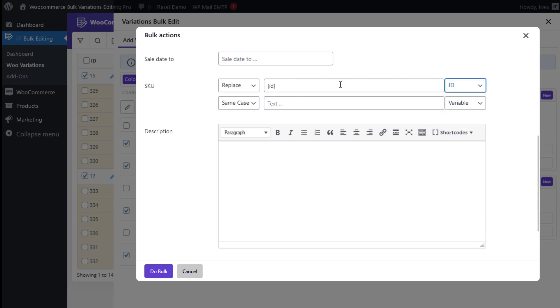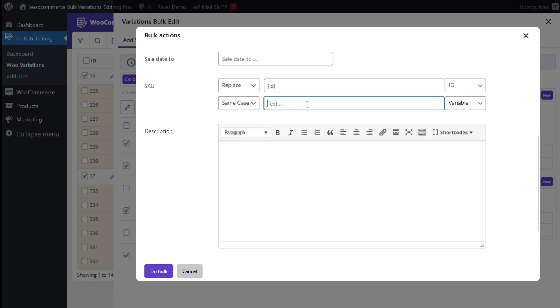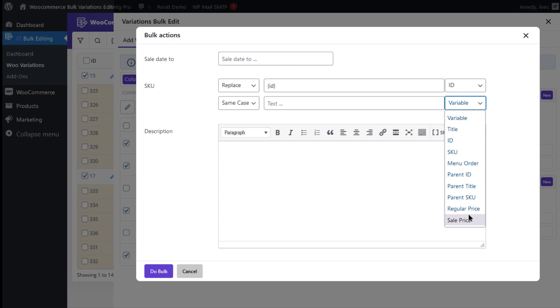and select Same Case from the first drop-down list in the second row, and then select Regular Price in the Variable box, and finally, click on the Dubok button.